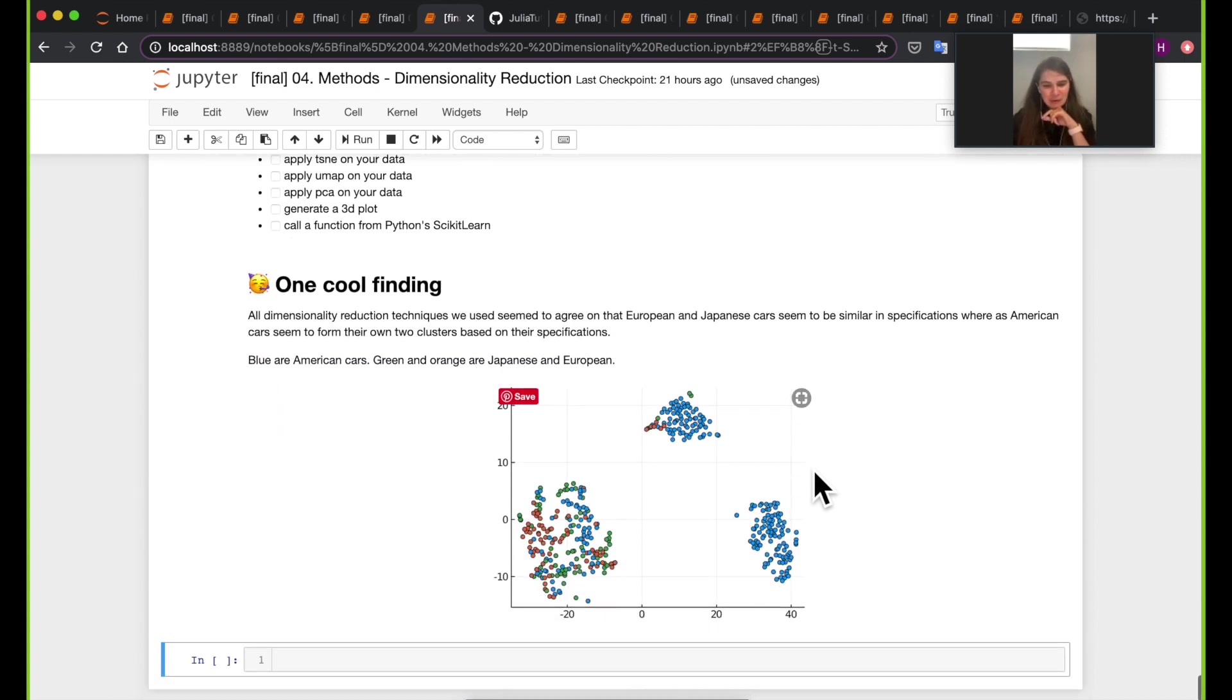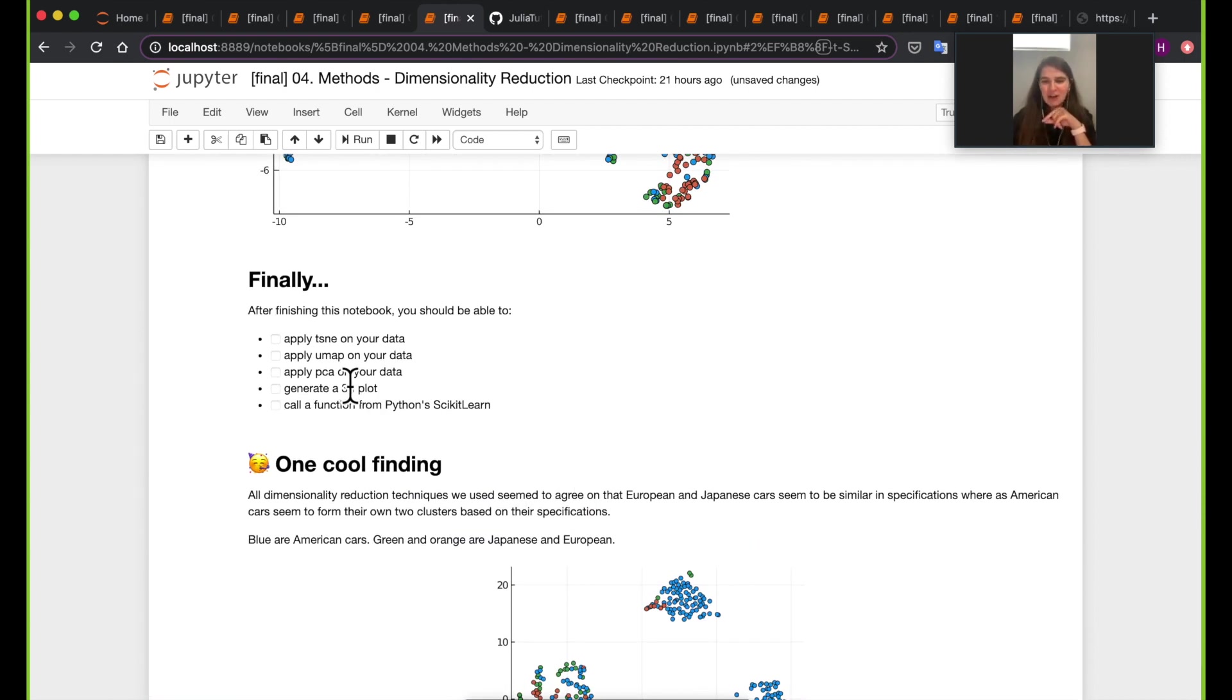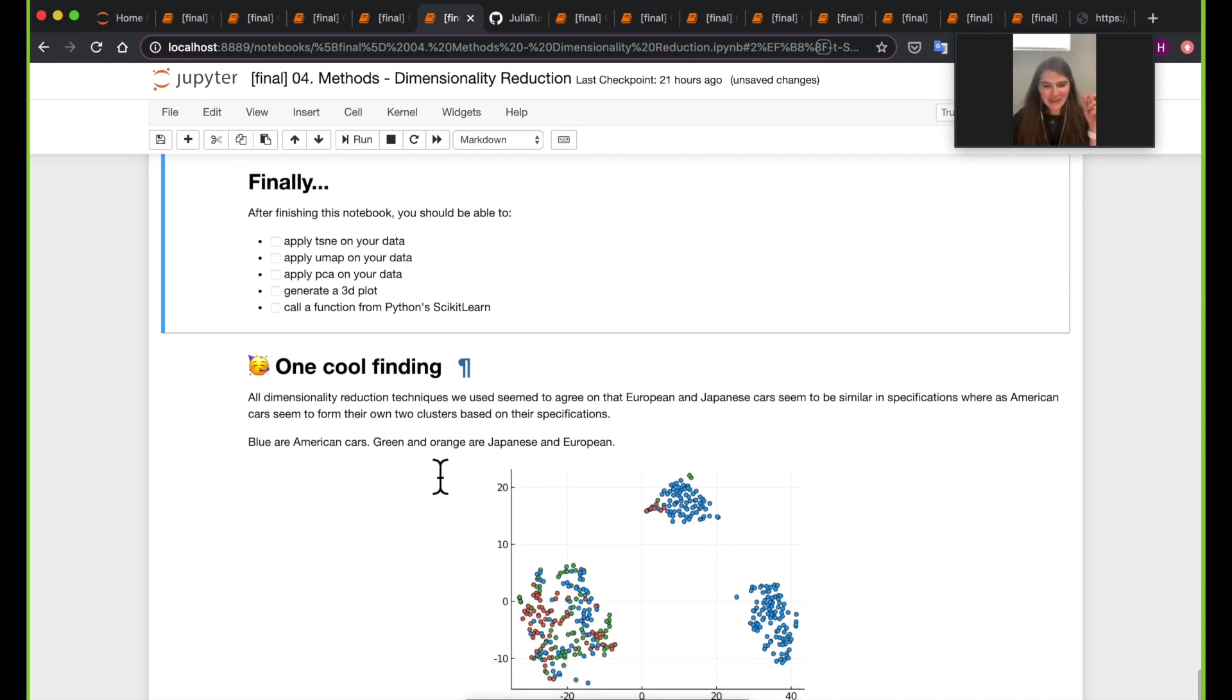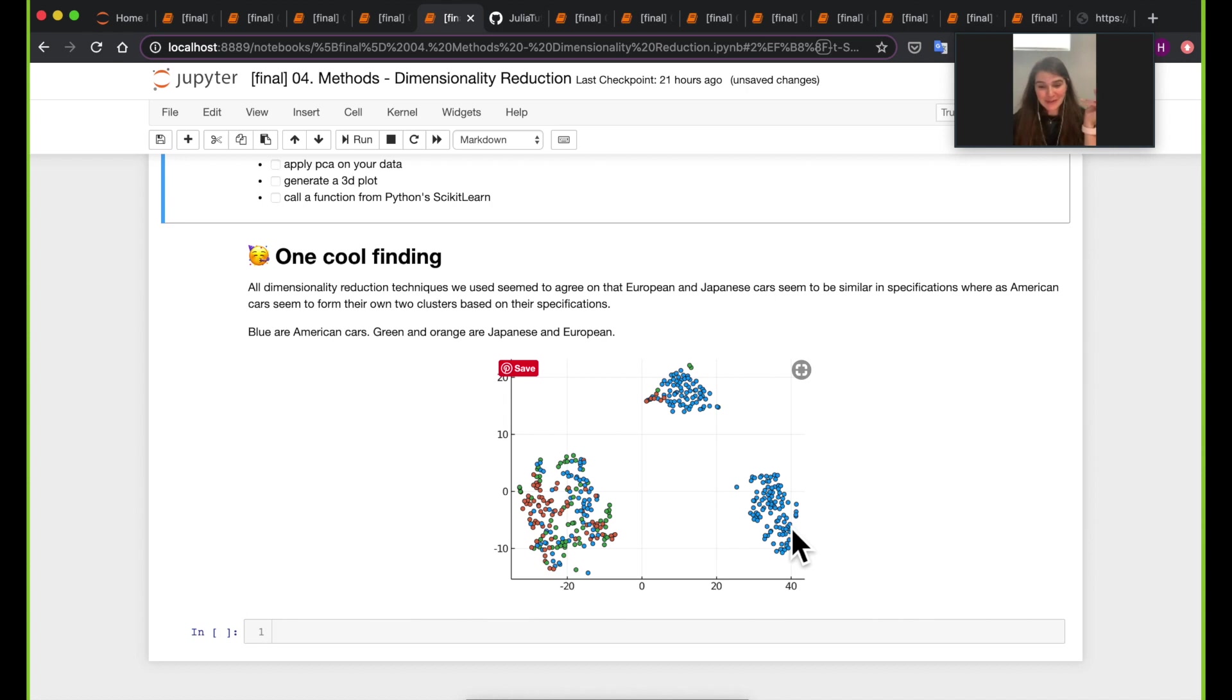So yeah, finally, I hope you can check off all these check boxes here and I hope you find that interesting that cars in the US form these two clusters and cars in Europe and Japan kind of go together. Thank you. We'll meet in the next notebook.